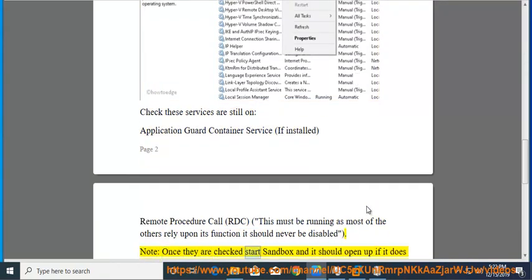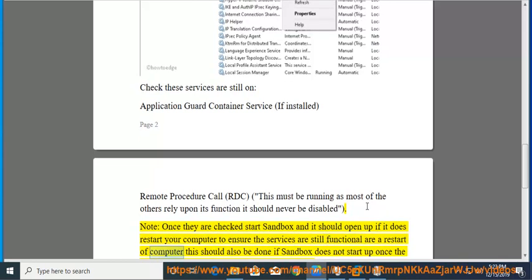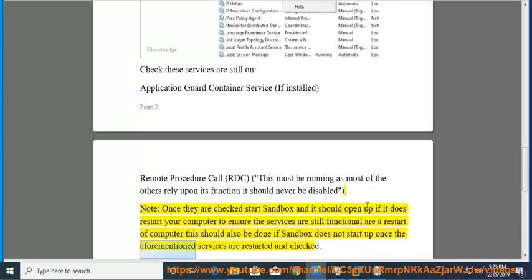Note, once they are checked, start Sandbox and it should open up. If it does, restart your computer to ensure the services are still functional. A restart of the computer should also be done if Sandbox does not start up once the aforementioned services are restarted and checked.